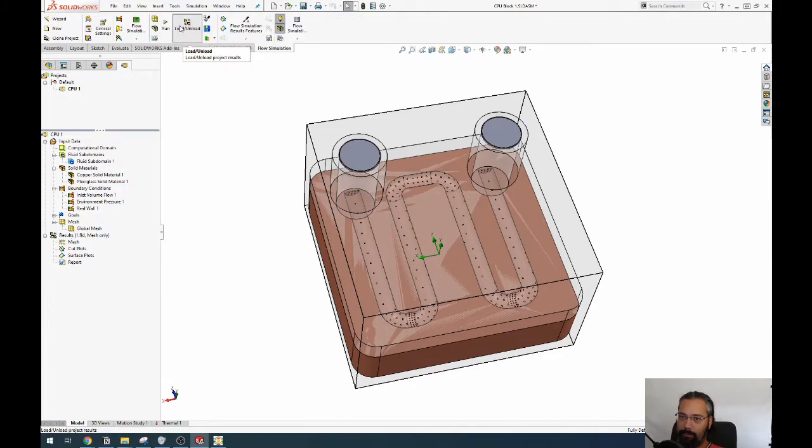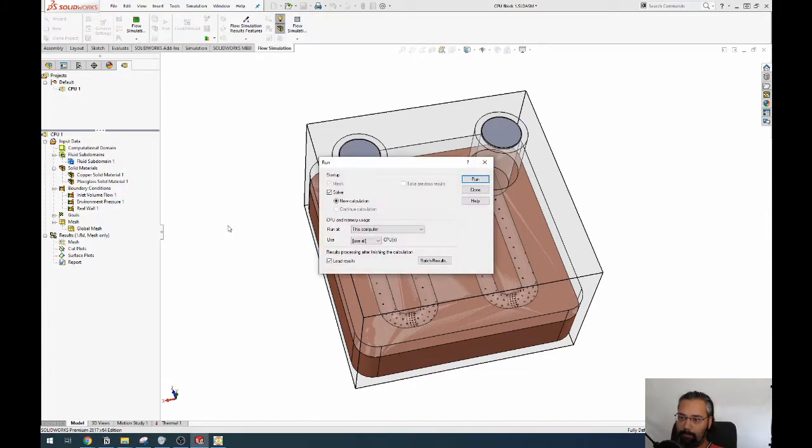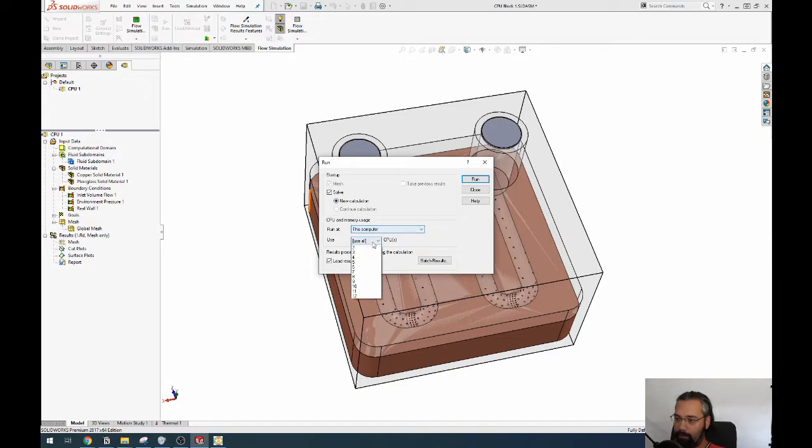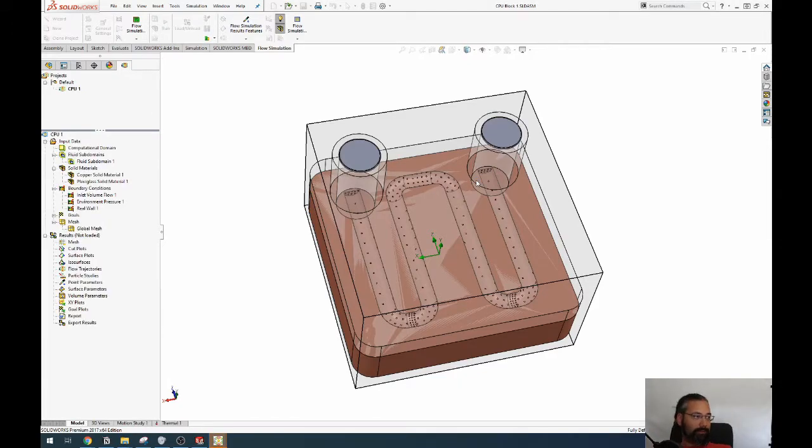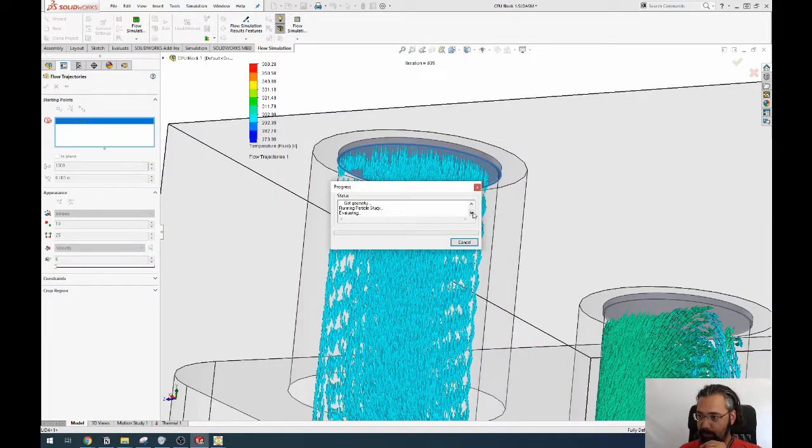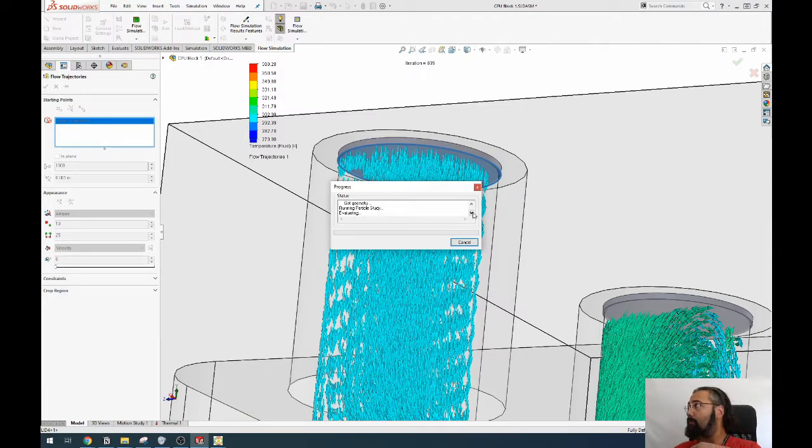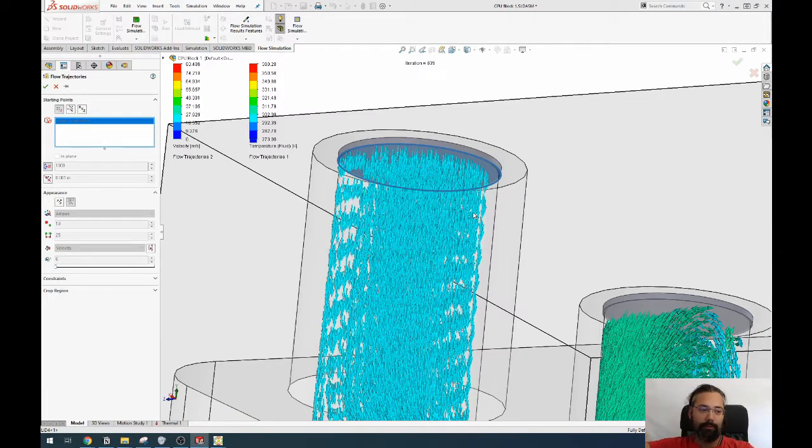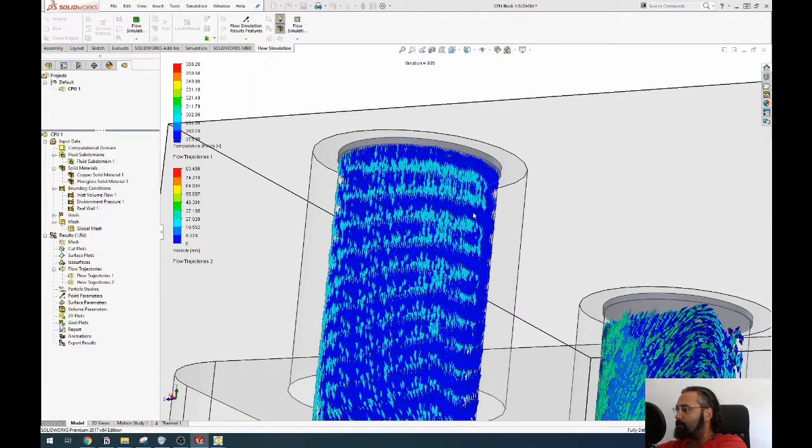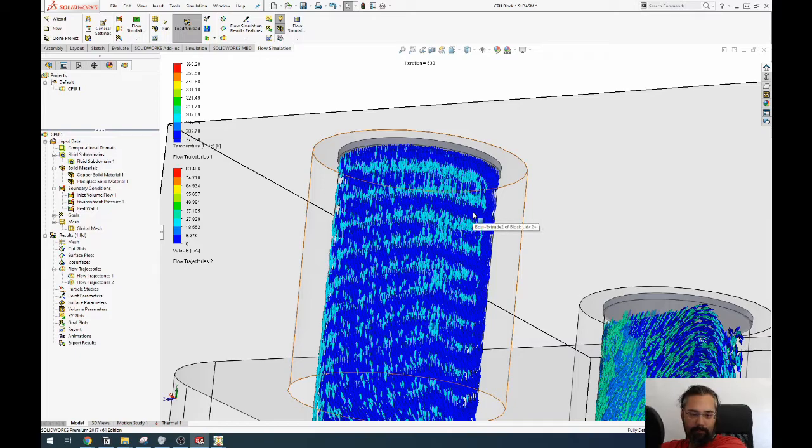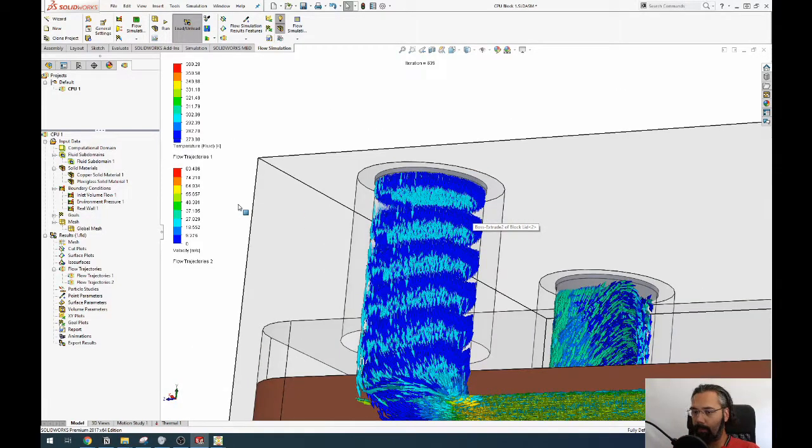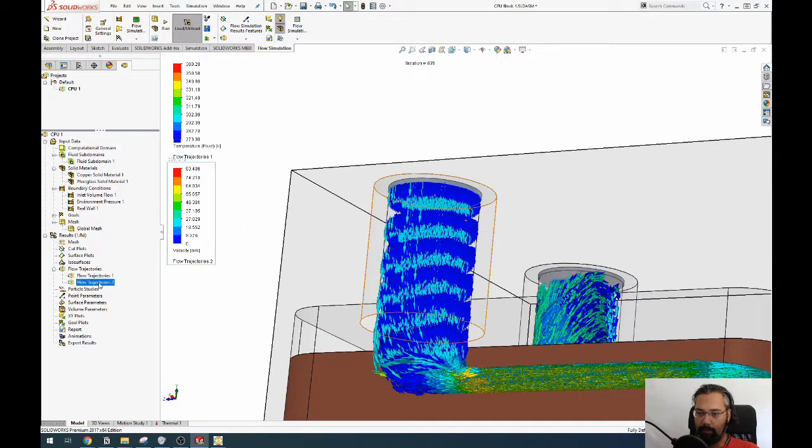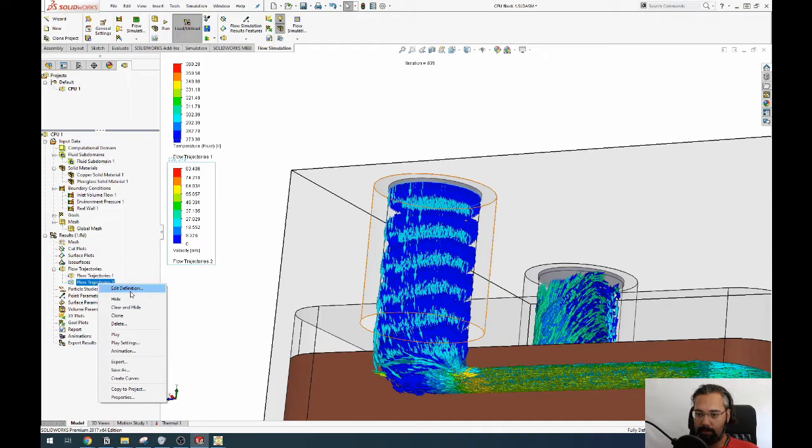Now let's see if we can run. New calculation, this computer, use everything. And boom, I will see you in like five hours. Oh, I've been talking to myself.